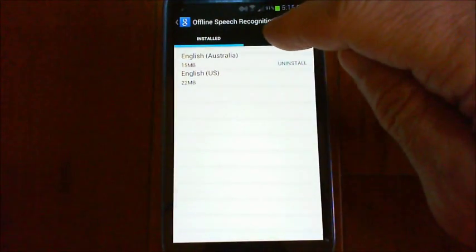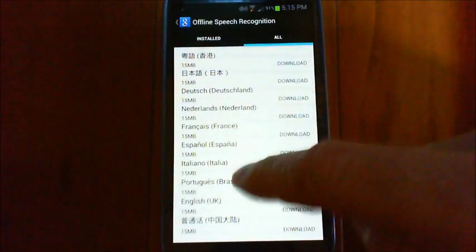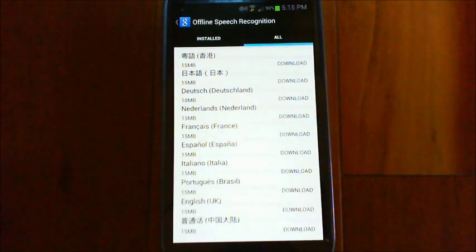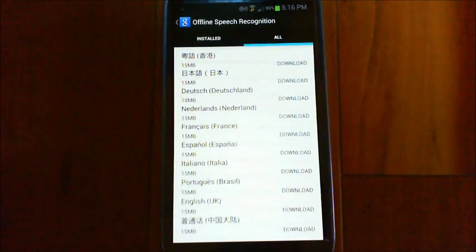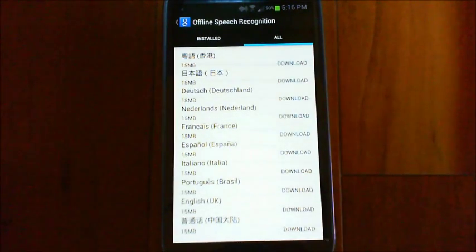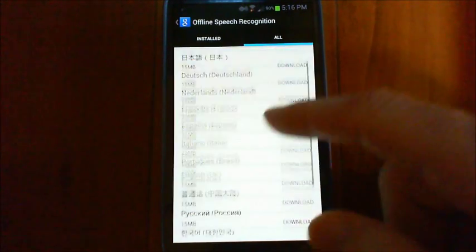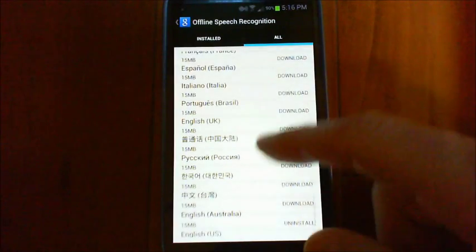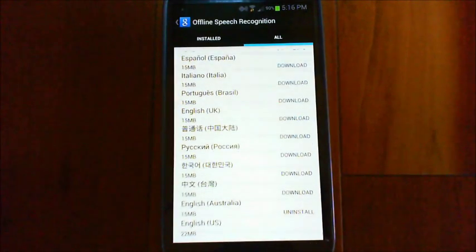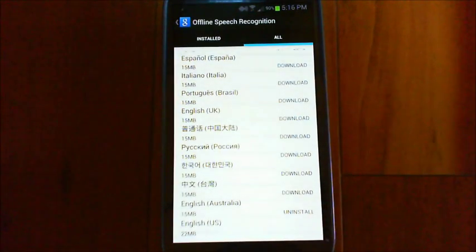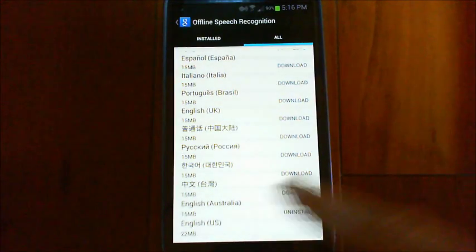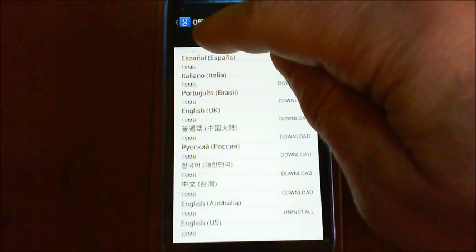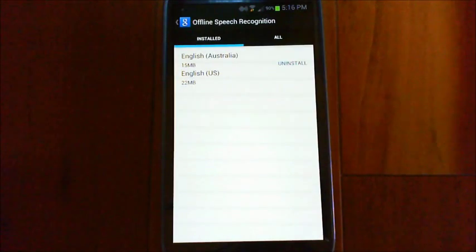Then you can go to the all tab over here and go down and find your English variant that you're using. Right now there's really only three variants here that you can use: English UK, English Australia, and English US. So you tap on the one that you're using or the ones that you want to use and it'll download that, and then once it's downloaded it'll automatically install it.